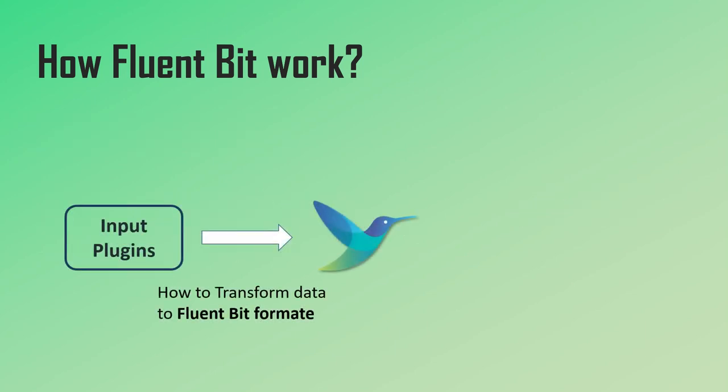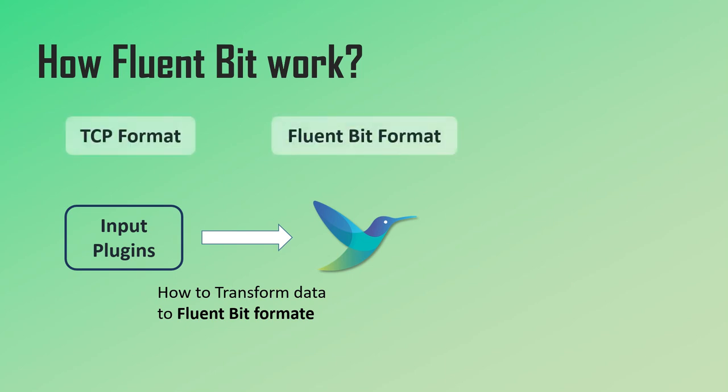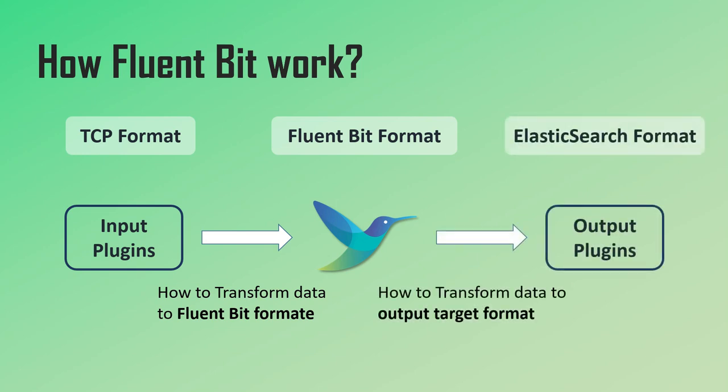So basically, the input plugins know how to transform the data of a specific format to what Fluent Bit can read and process. So for example, TCP input plugin knows how to parse TCP data into Fluent Bit data. And output plugin knows how to transform the Fluent Bit data into what the output target understands.